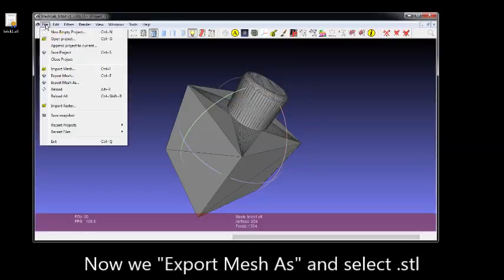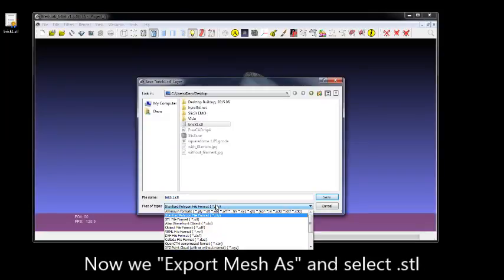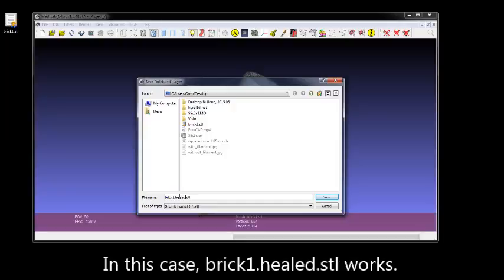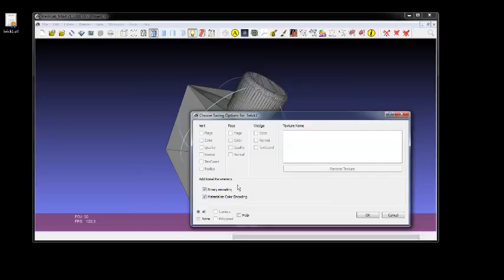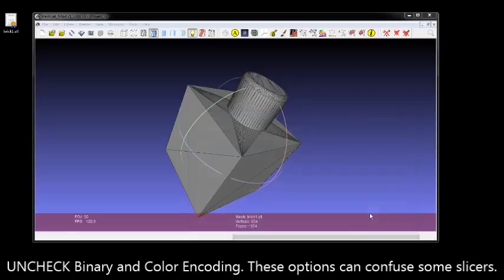Done. Now we're going to Export Mesh As and give it a new name. First, we'll do STL Format. Then we're going to give it a name that indicates it's been healed. So brick1.healed.stl. And we're going to uncheck Binary Encoding and Materialize Color Encoding, because these will confuse some older slicers.